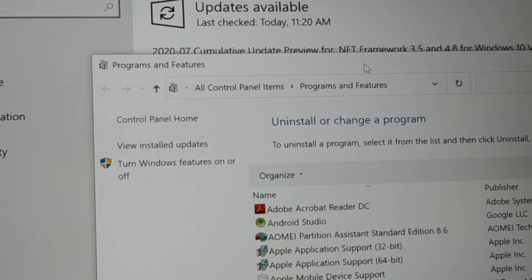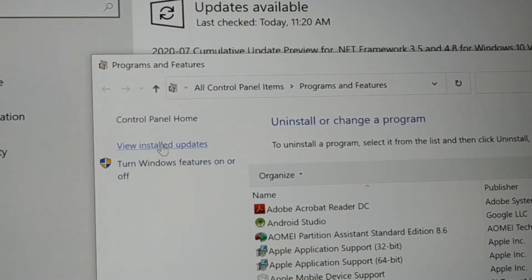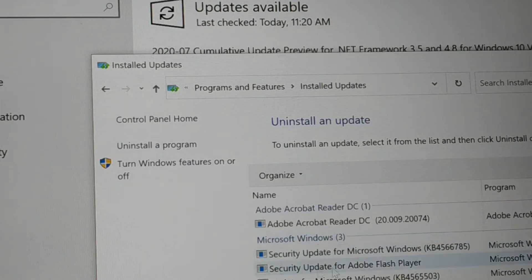Once you open that, you can see here it is, View Installed Updates. Click on that and it will show you all the list of very recent updates that you have made.